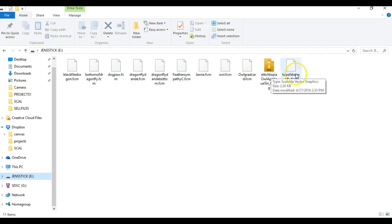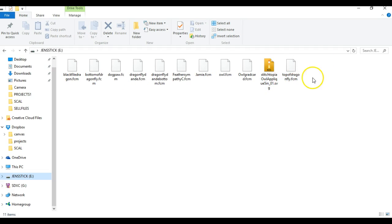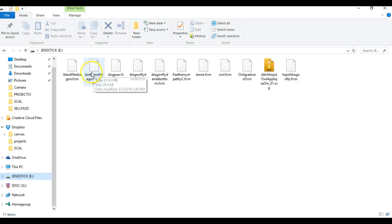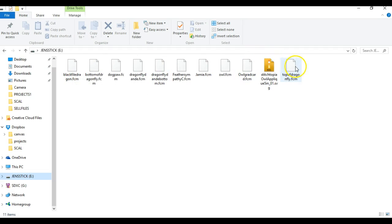The only time it will is when you're doing an update. Your update stick has to be completely empty minus the update. Because what happens is you're commanding your Scan and Cut to read everything that is on the stick.